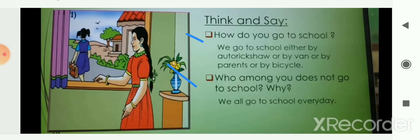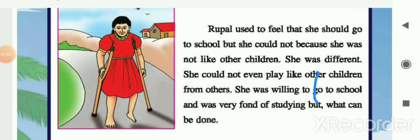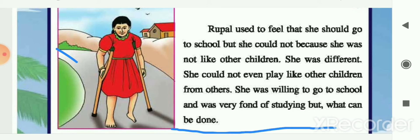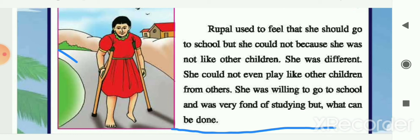Here you can see that Rupal is walking using sticks. Rupal used to feel that she should go to school but she could not, because she was not like the other children. Why is she using sticks? Rupal wants to go to school like the other children, but she feels she is different. She could not even play like the other children, yet she was very fond of studying and willing to go to school.